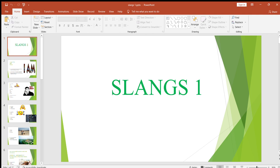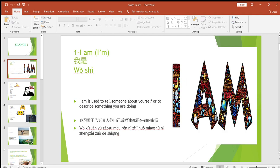Slangs are some informal phrases that you can use when you are speaking English. Let's start with the first one. This is the first PPT of slangs, and today we're going to learn just two. There will be in total 40 PPTs about slangs, and we're going to learn around 80 slangs across all those PPTs. The first slang is 'I am' or 'I'm.'